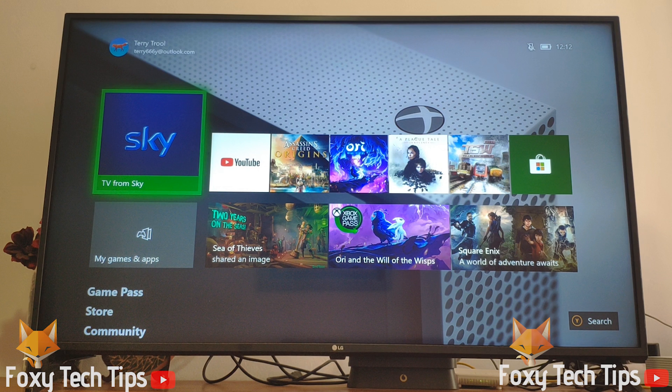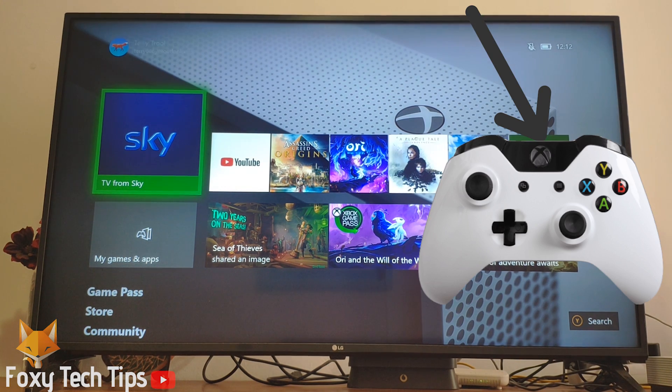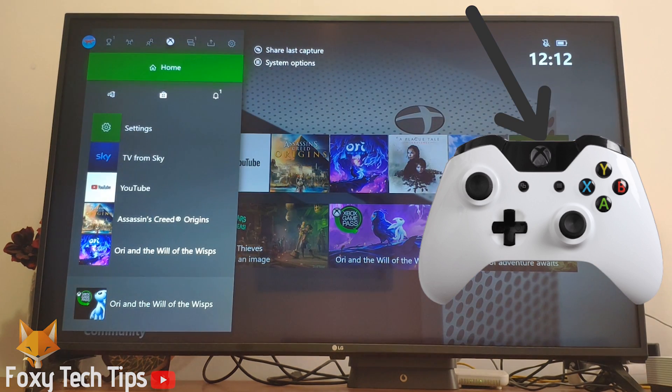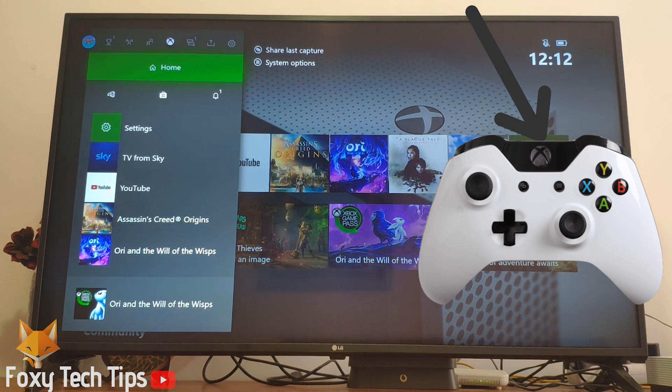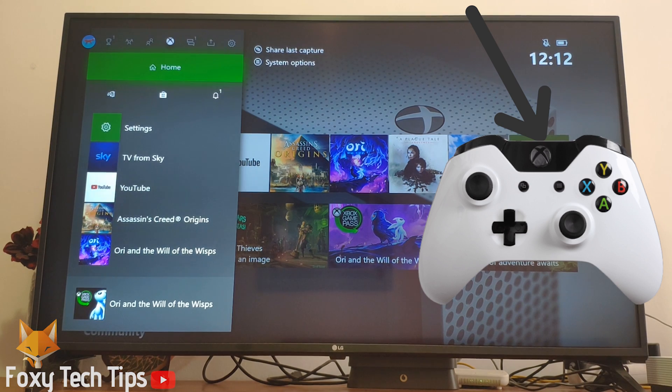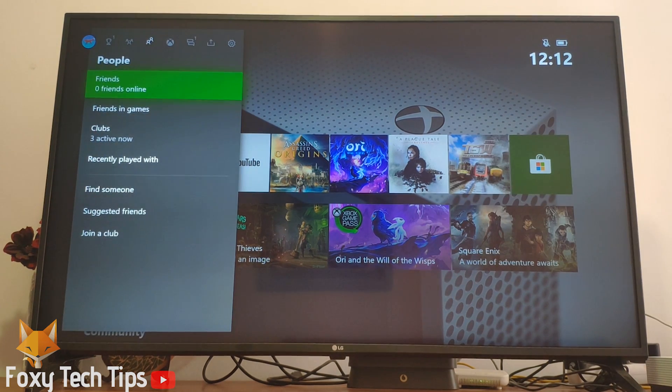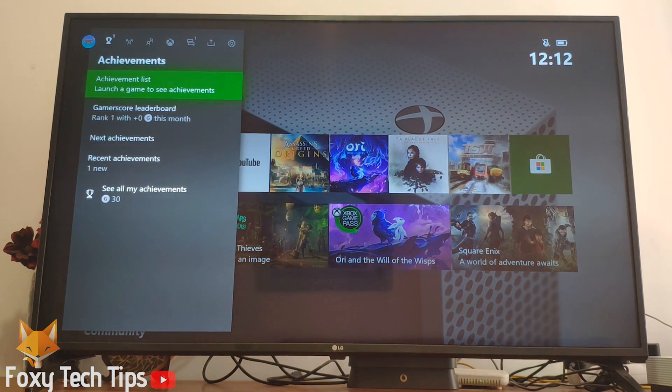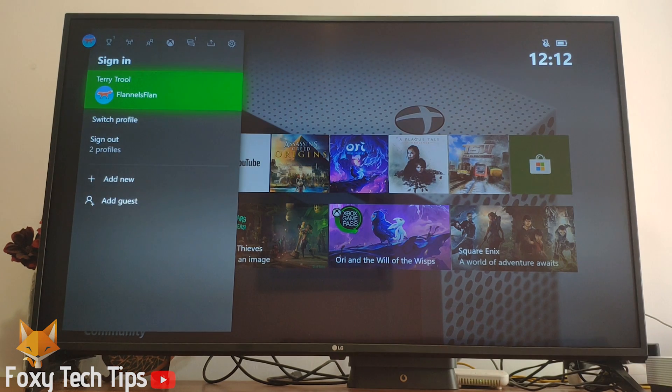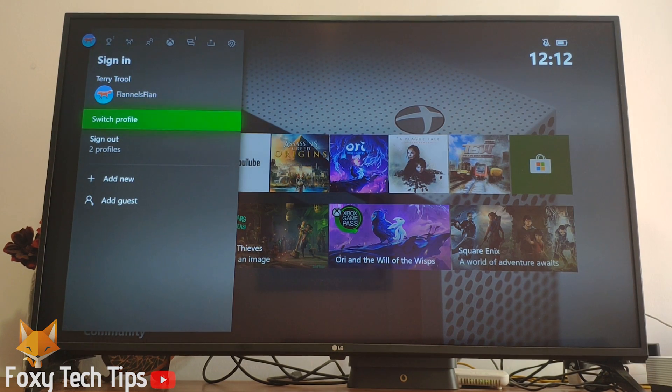Launch your Xbox. Click the guide button on your controller to bring up the guide menu. Scroll all the way to the left until you get to the sign in tab, and then select add new.